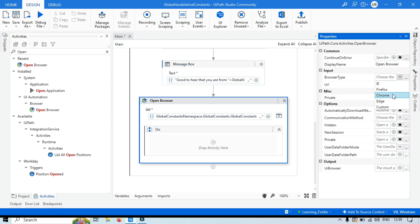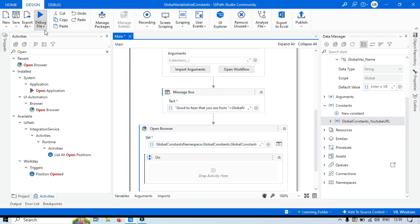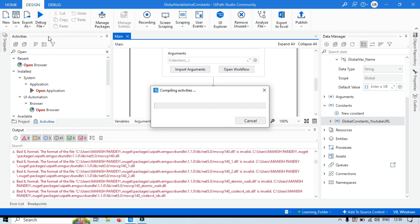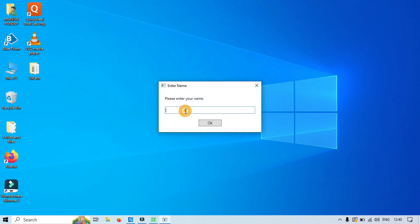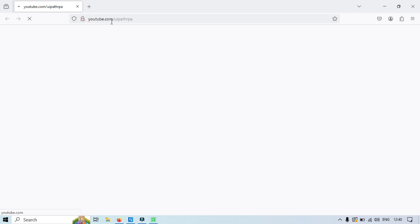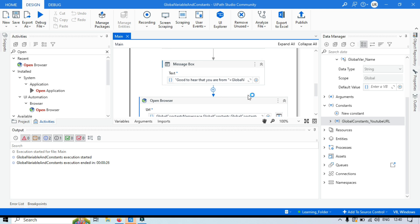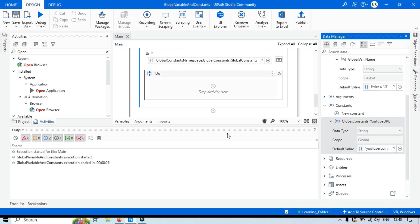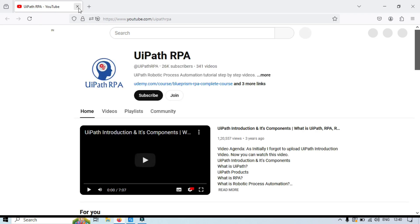In the Open Browser properties, select the browser type as Firefox and run the automation. Enter the name and country as prompted, then click OK. The automation takes the YouTube UiPath RPA channel URL stored as the default value in the constant and launches Firefox, opening that URL. You can see the browser has opened successfully.